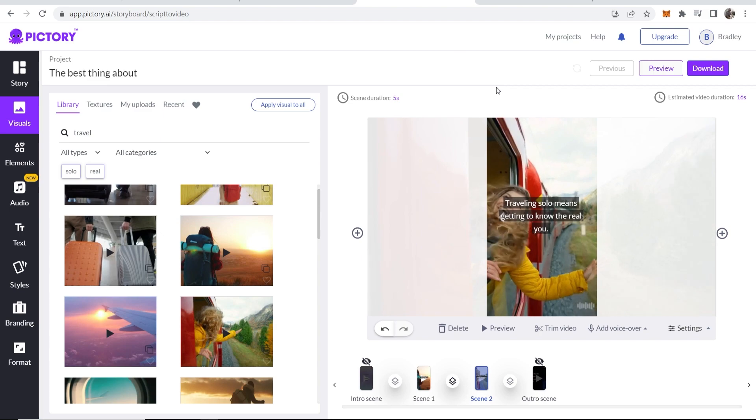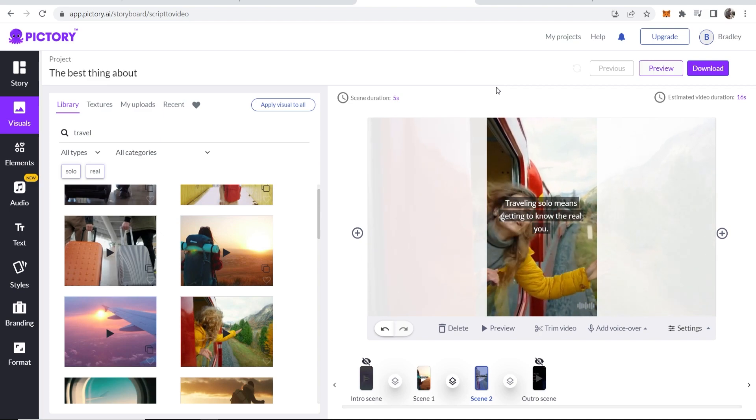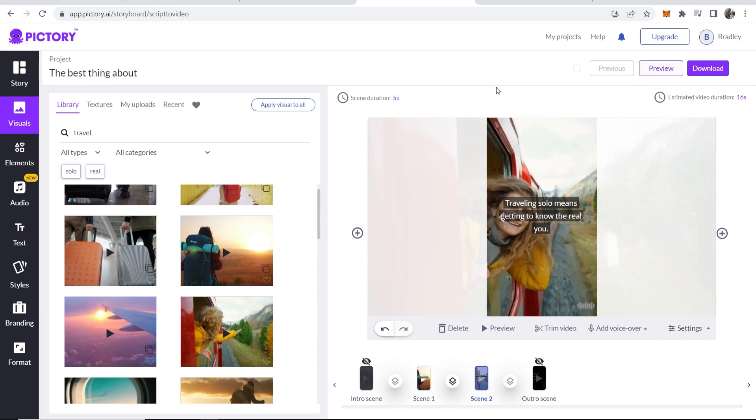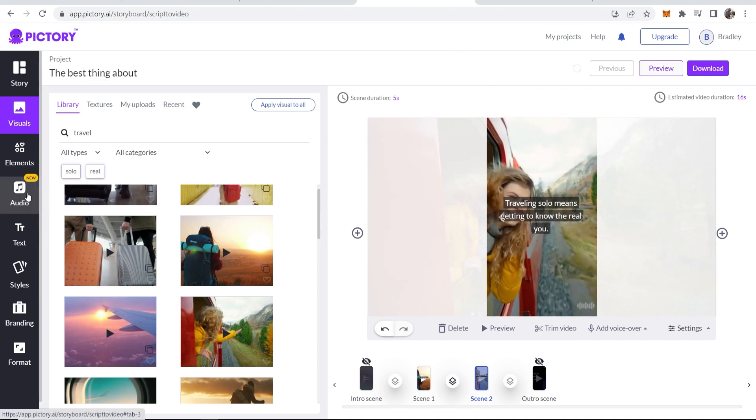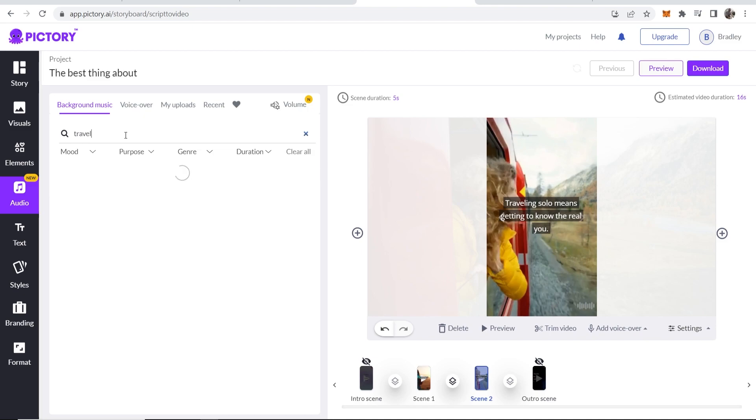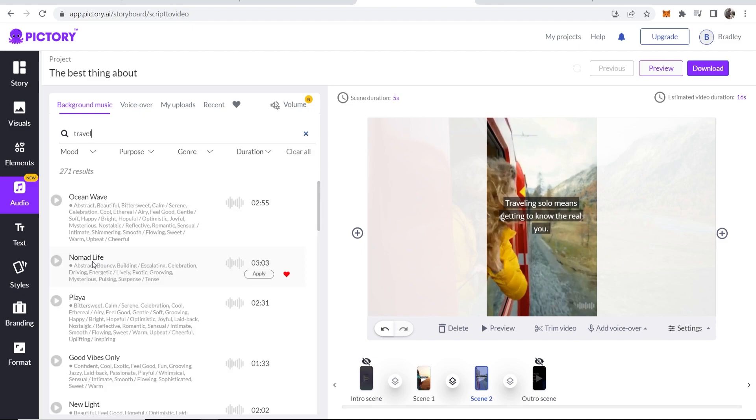Now we're going to add audio and music so we can complete this short. So now if you go to audio, the audio window should appear here and you can choose background music. Let's just search for travel and see if they have any travel music. Okay, so without listening to any of these, I'll just click apply and we'll just choose a random one. So now this should be applied.